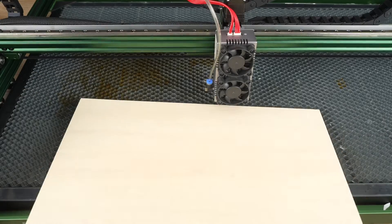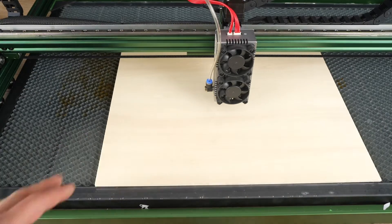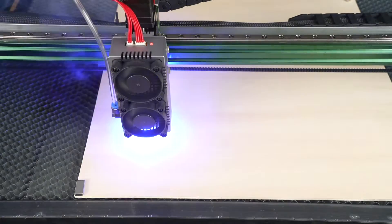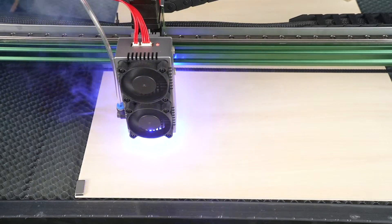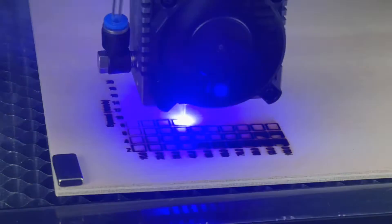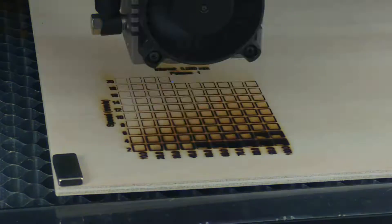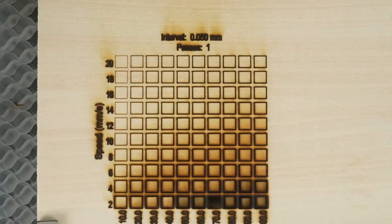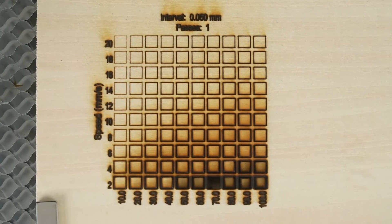Next, I conducted material tests on 4mm plywood with and without the air assist. First, I cut the material without air assist, which resulted in noticeable burn marks on the edges.